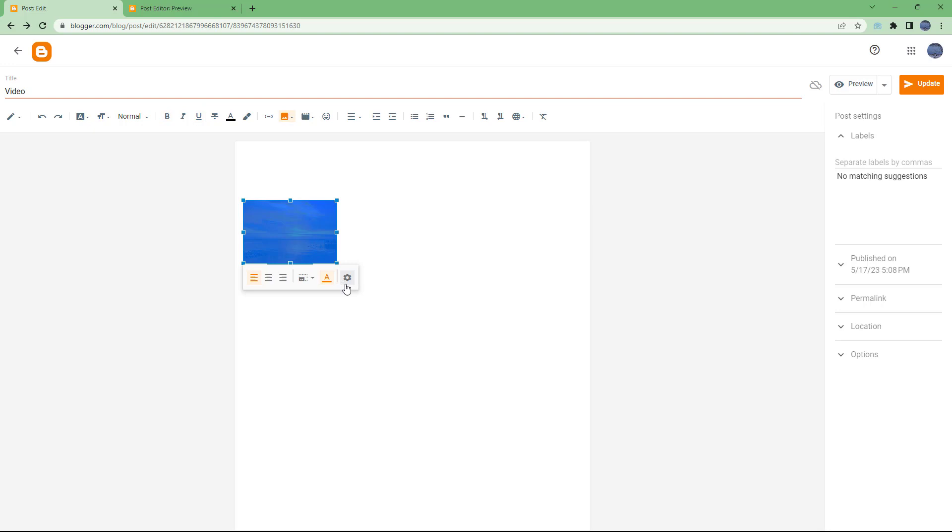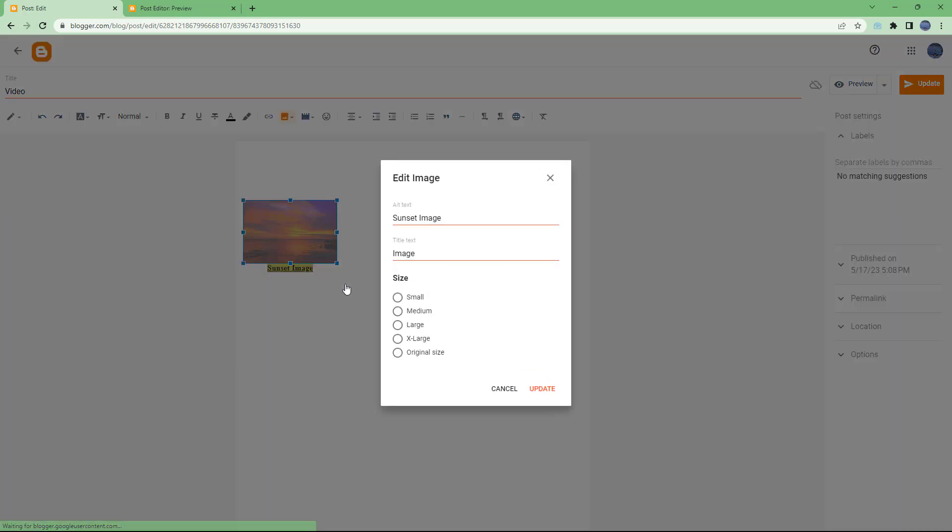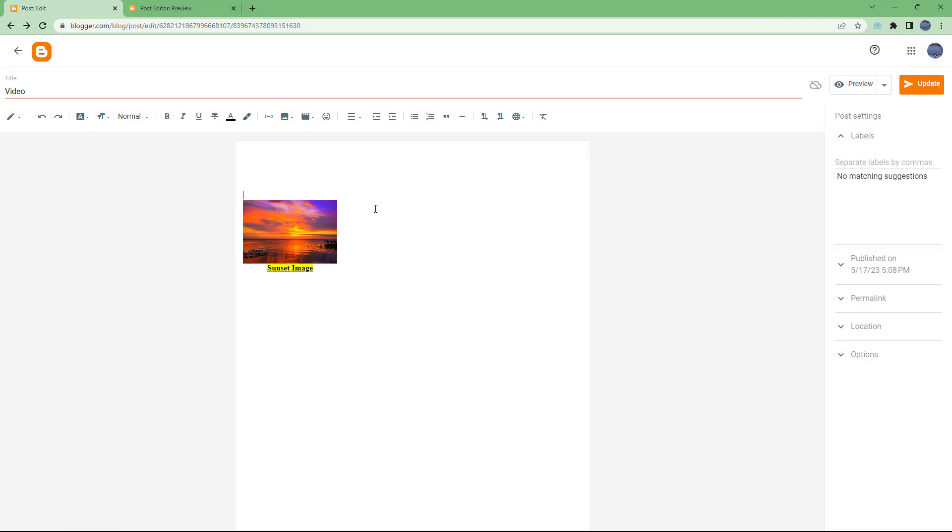Besides that, you can click on the gear icon and then add in alternative text as well. So right now it's set to alt text as you can see. And this is for screen readers where the images are not accessible.